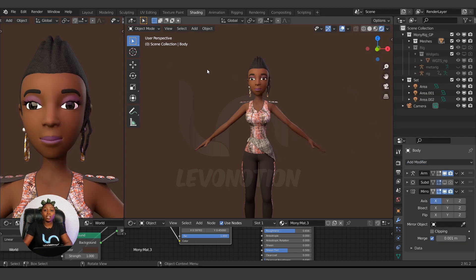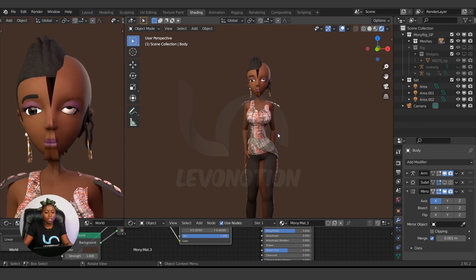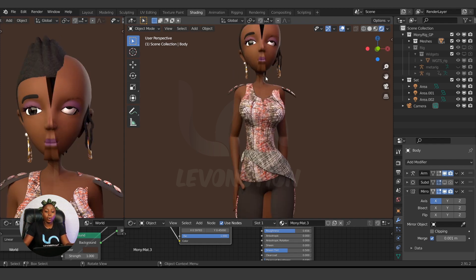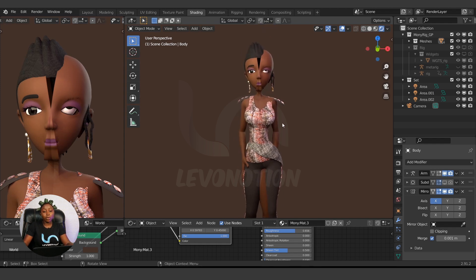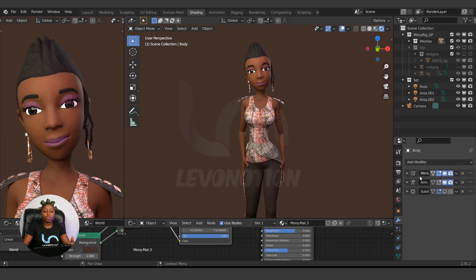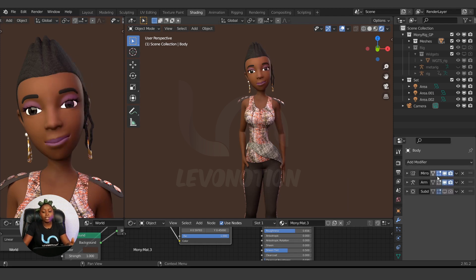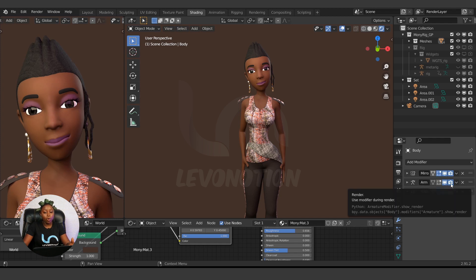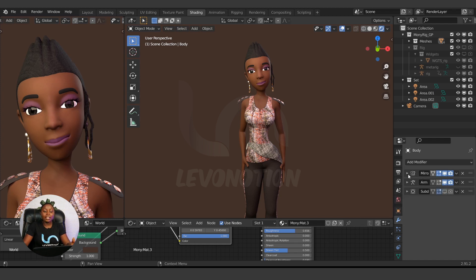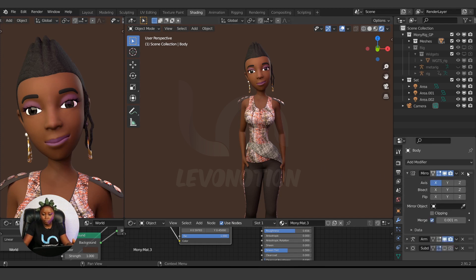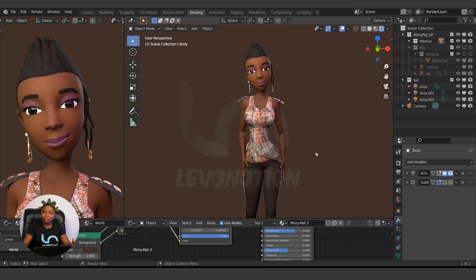Now I'm going to use the Mirror Modifier. I click on Mirror and it's applied. If I go to my pose mode, the pose is working well. If you want to use the Mirror Modifier with an armature, make sure the Mirror Modifier is at the top of the stack — drag it to the top so it applies the mirror first, then the armature. And if you want to apply it, you can just click Apply. The weight paint is still there.